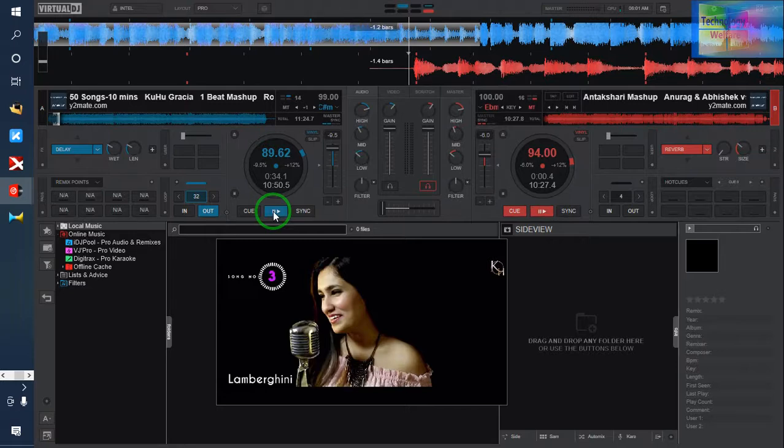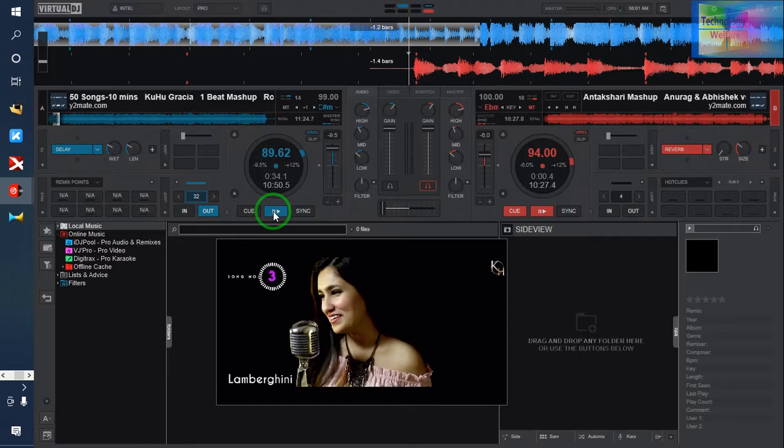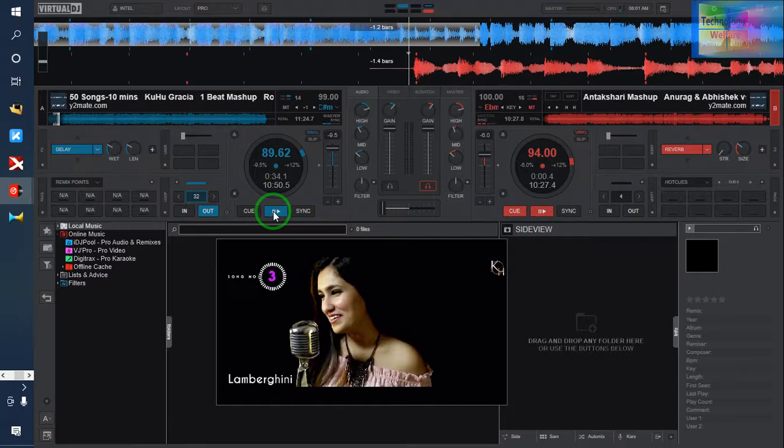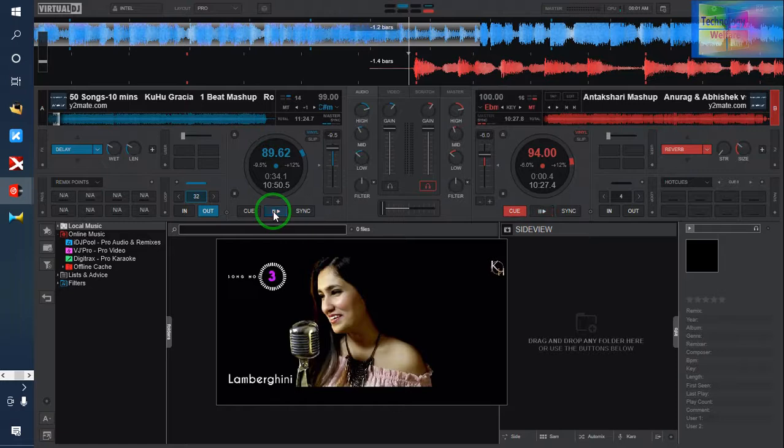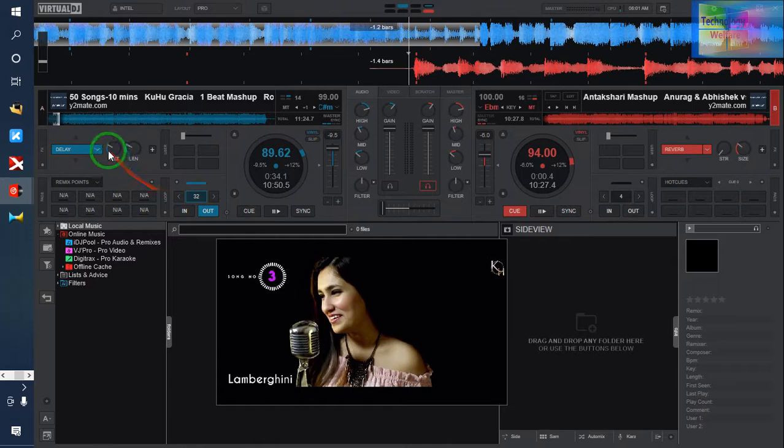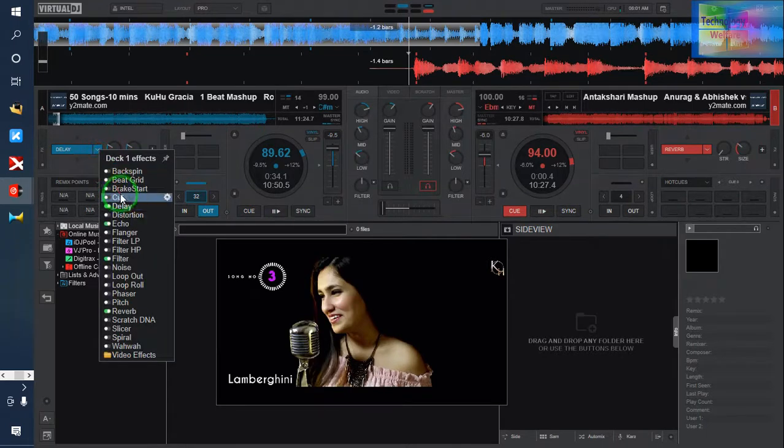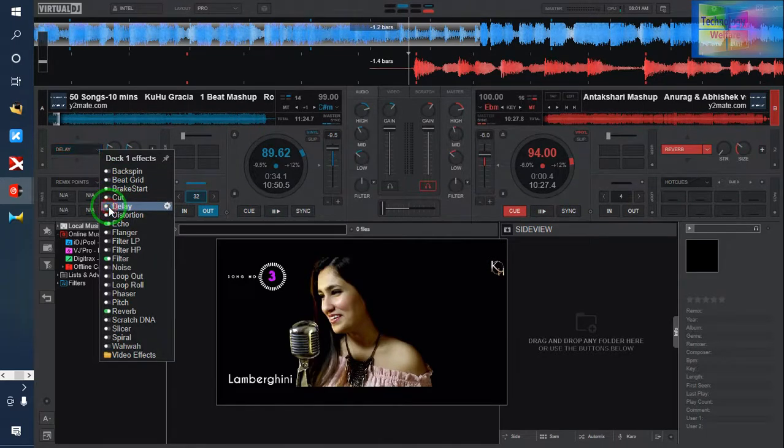The delay feature has been recently added in Virtual DJ Pro. If you go to Virtual DJ 8.7, there is no delay feature, but if you're using Virtual DJ Pro now, you can use this delay feature.